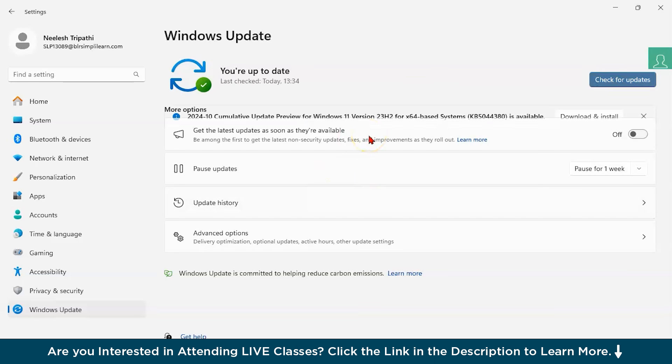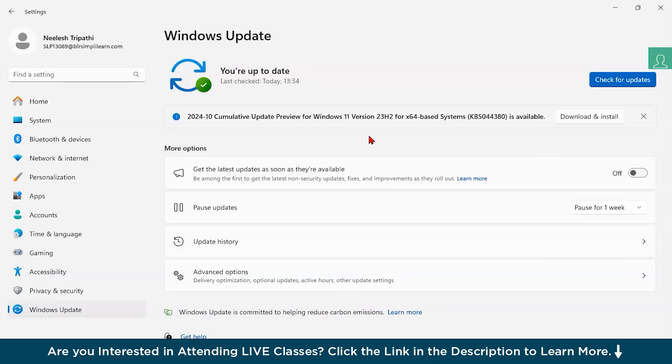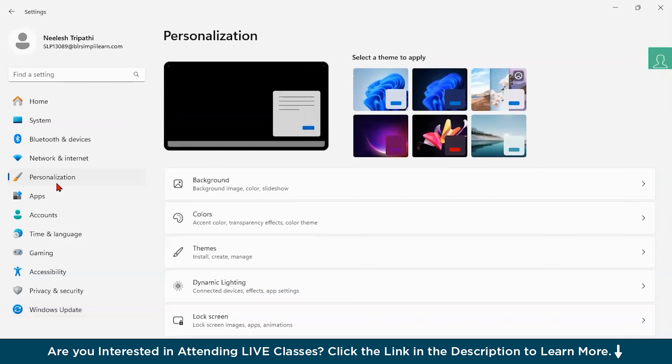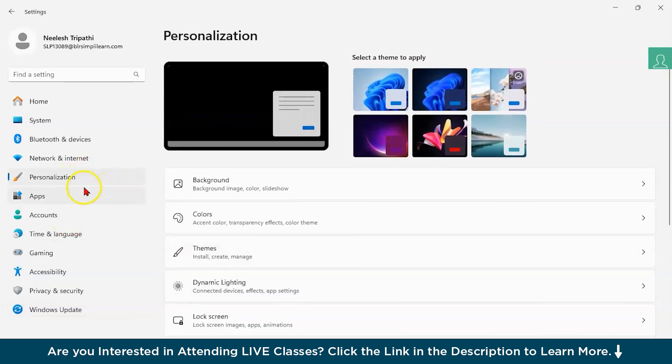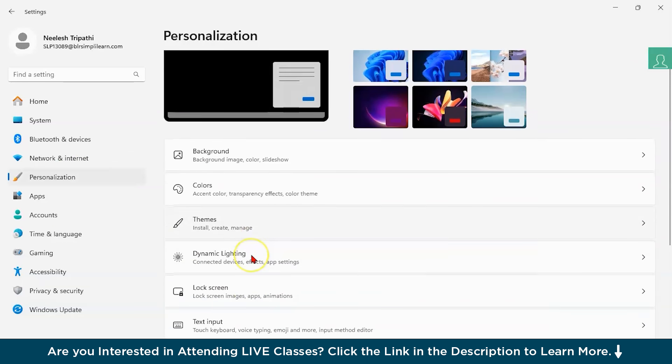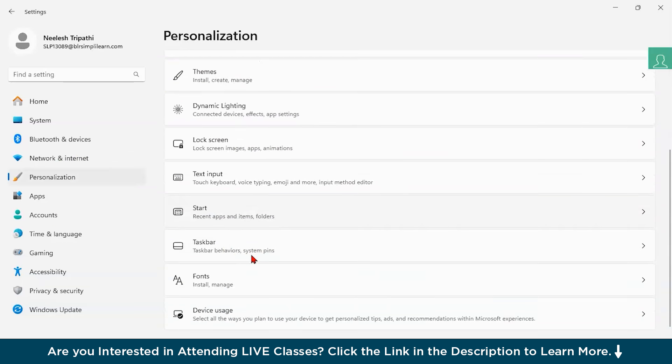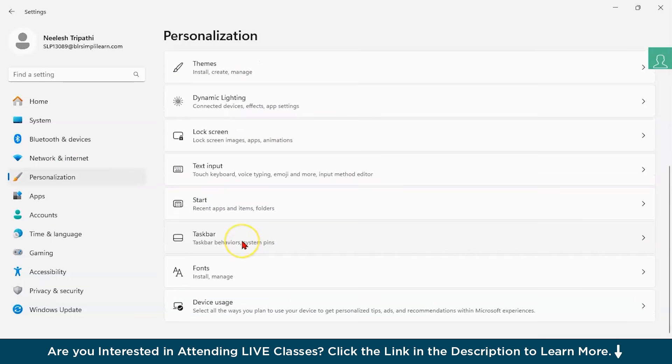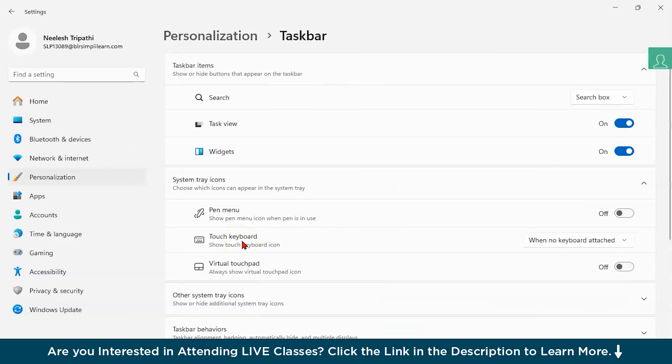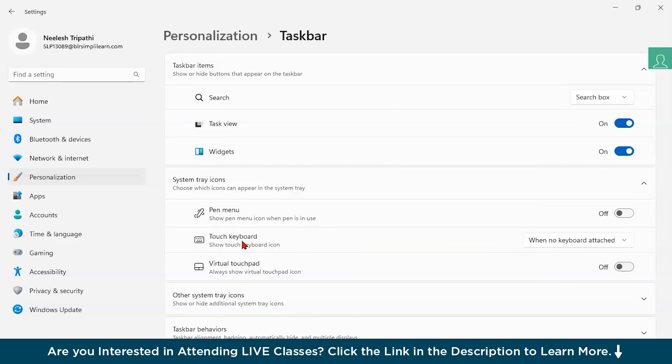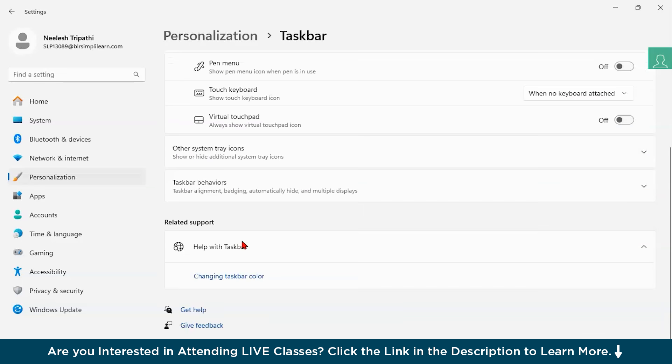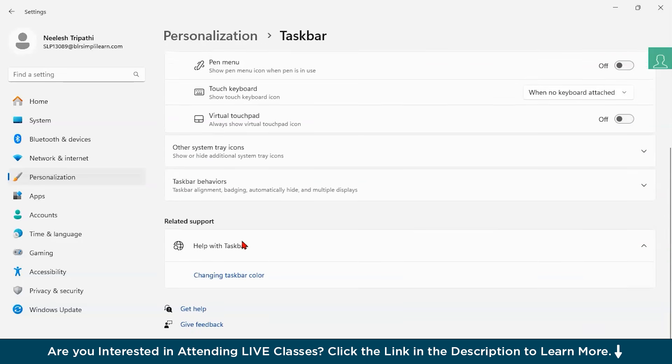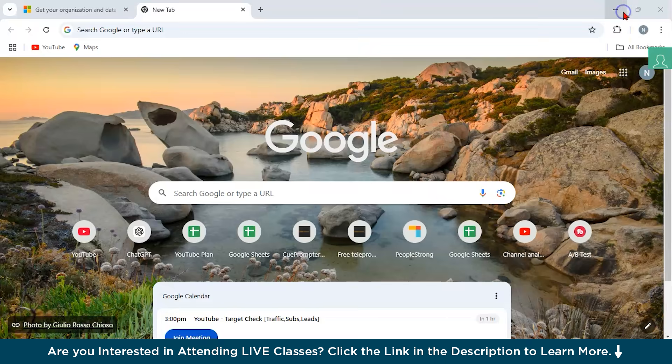Now, enable the Copilot in the taskbar. What you can do, go to personalization, and after that, go to the taskbar. You can see here you will be having the taskbar and here you can locate the Copilot option and toggle it on. So that's one very simple method.